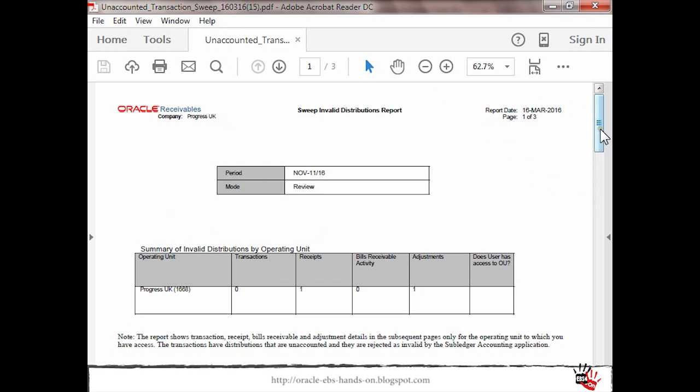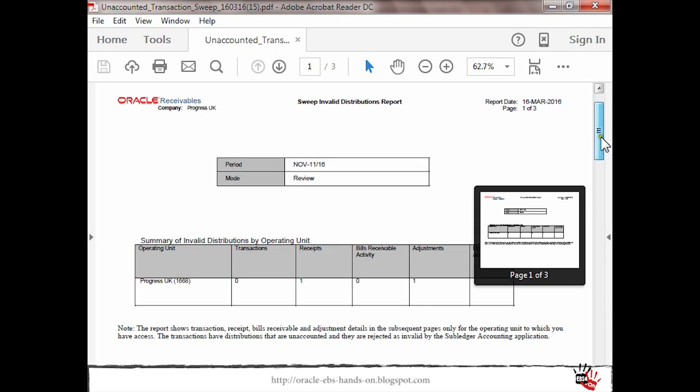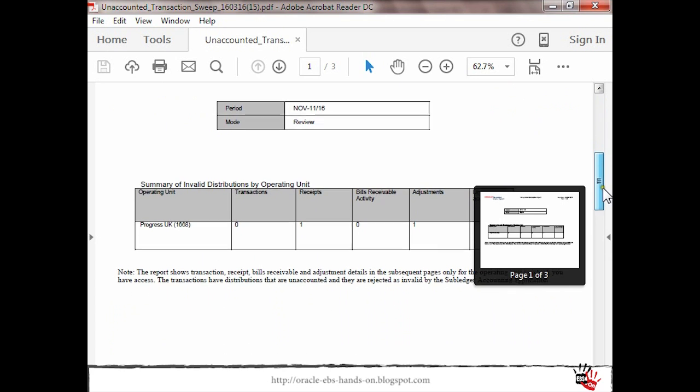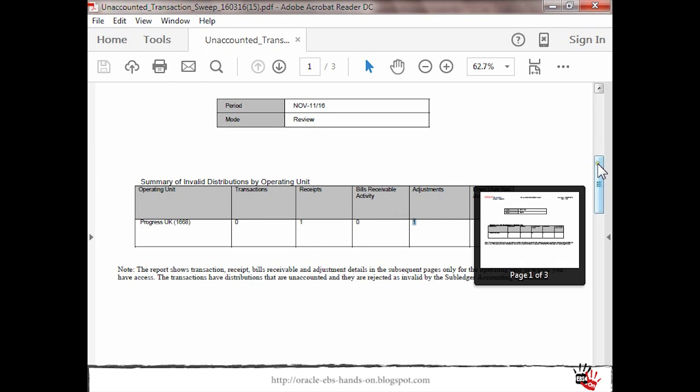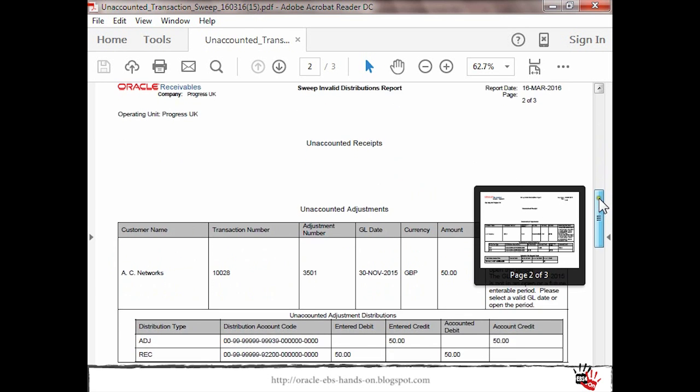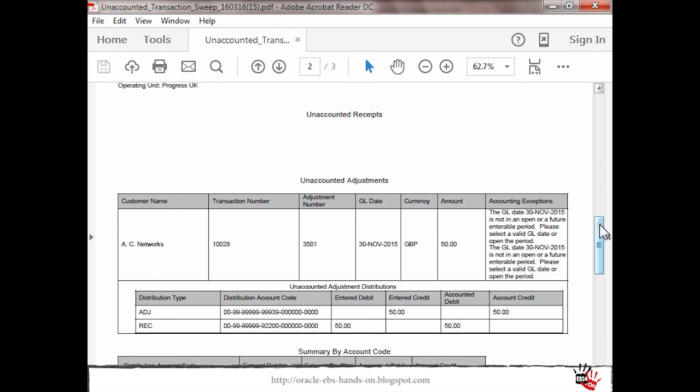We'll see in the output that we have for this operating unit we have one receipt and one adjustment that are in accounting error.